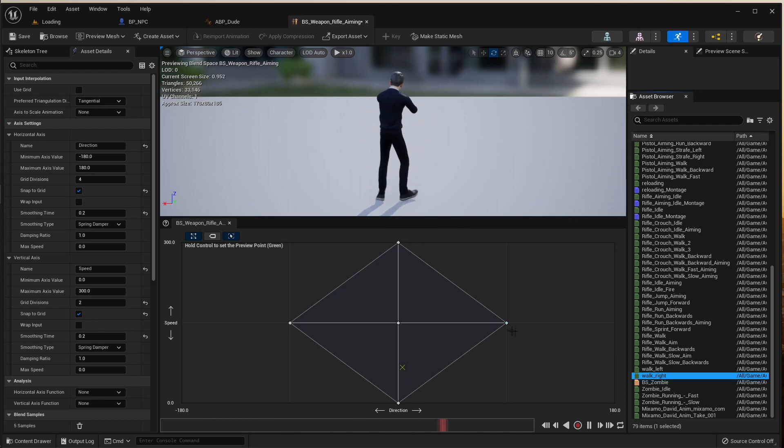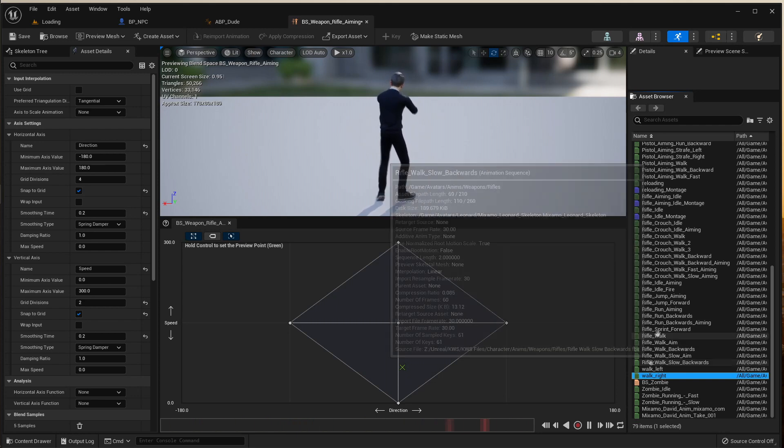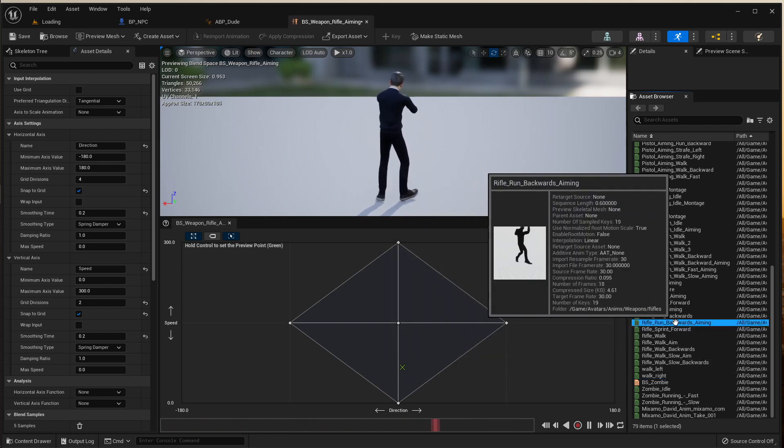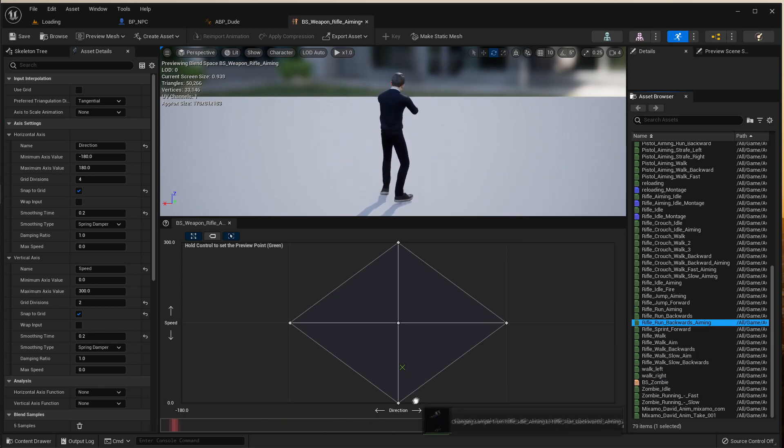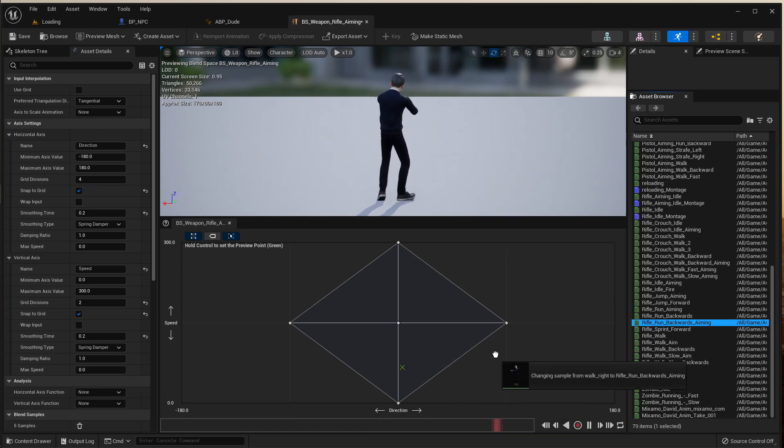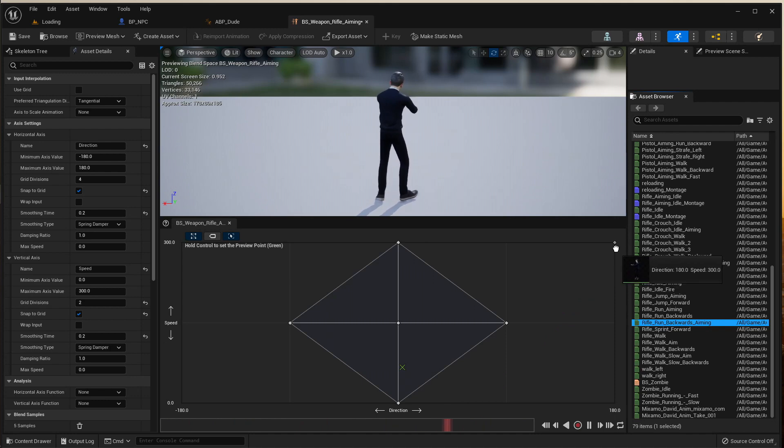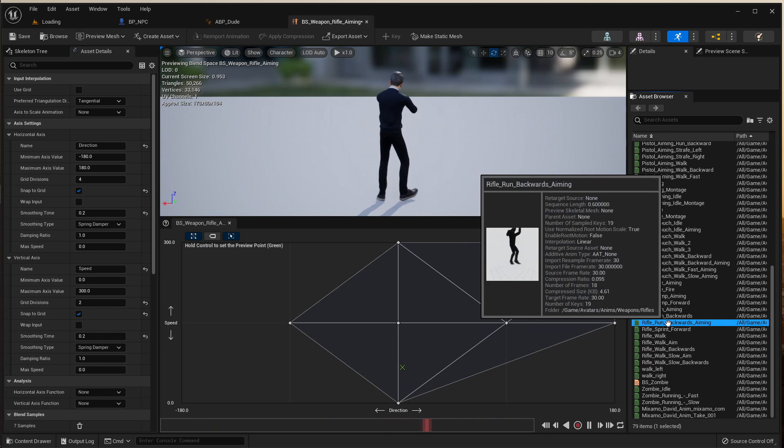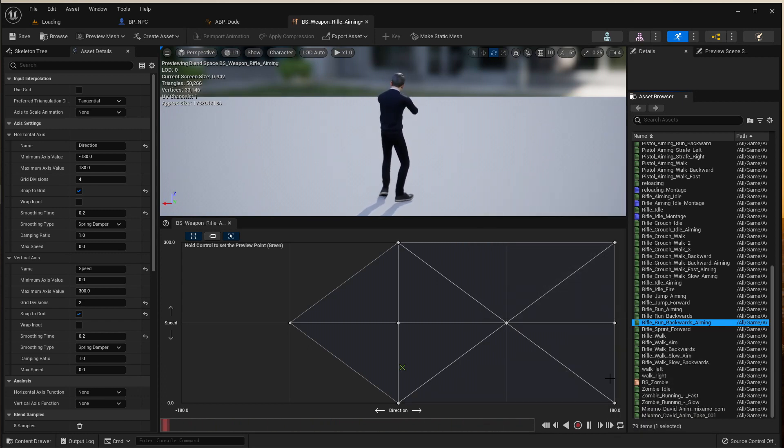And then for the backwards, which is the walk slow backwards, rifle run backwards aiming. Now these are not going down the bottom. What they're going to do is they're going to go over to the side here, and we're going to get three of them and plunk them like that.